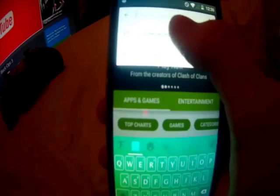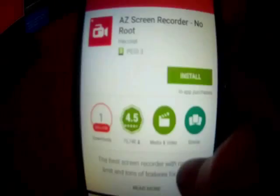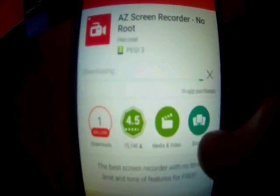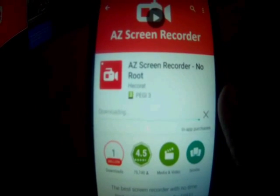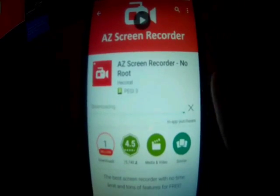So you're going to go into your Play Store. You want to type in AZ Screen Recorder — you want to tap this icon, this one right here. Hit Install, and then go Accept.